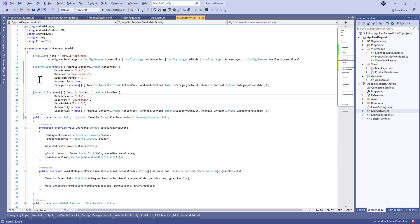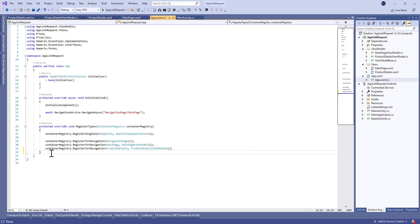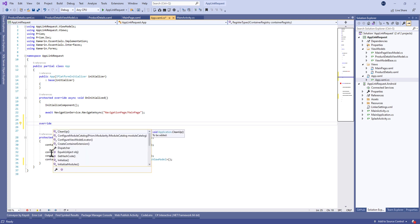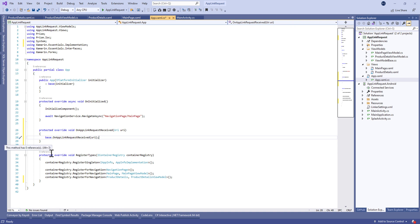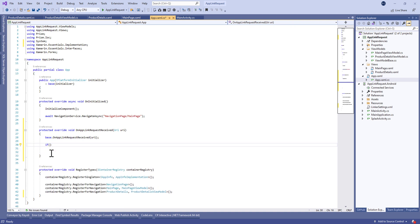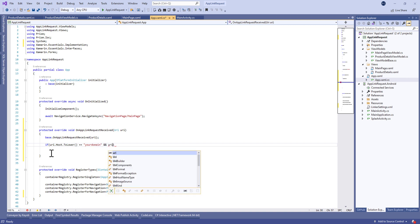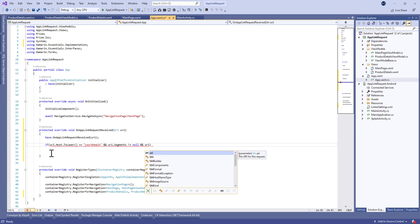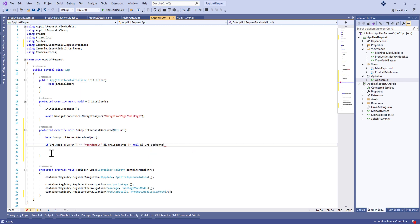Let's duplicate this intent filter and change the data schema to HTTPS, so you can open your application from both HTTP and HTTPS from your domain. After that, let's move to the App.cs file and override a method called OnAppLinkRequestReceived. Here we're going to make some security checks — we verify if the host equals your domain, the segments are not null, and the length is equal to three or more.